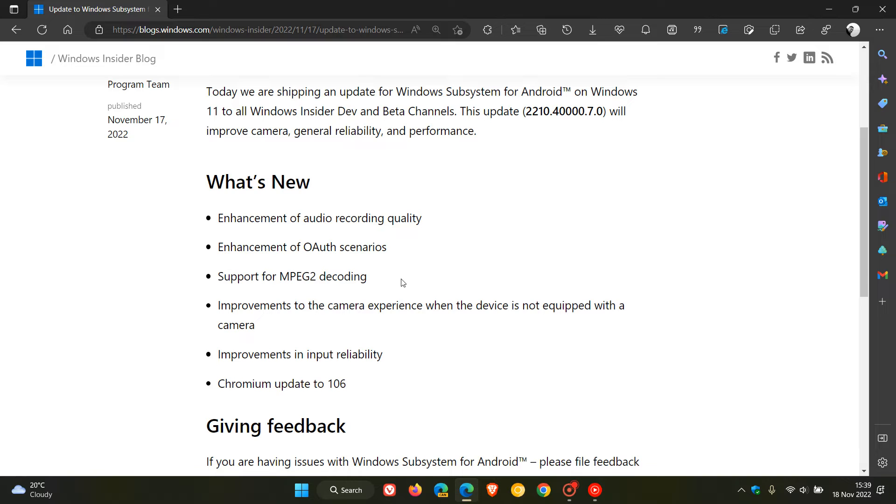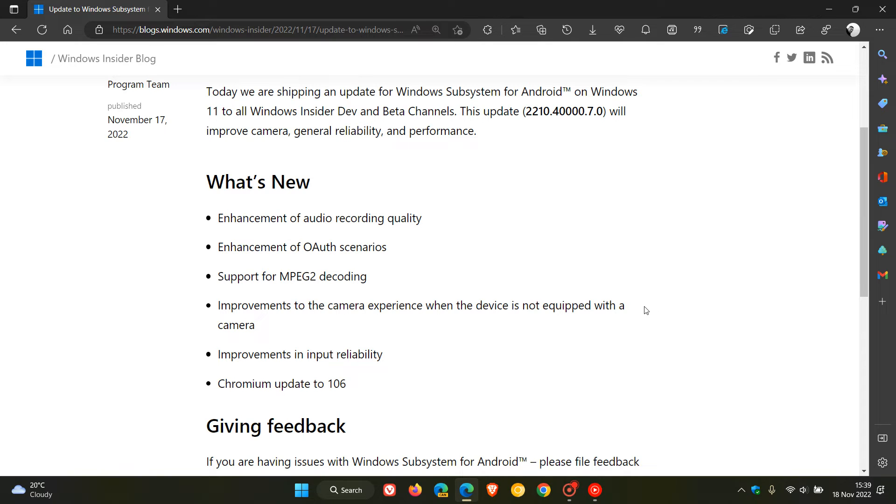And they've also now included support for MPEG-2 decoding, and here's a strange update. Improvements to the camera experience when the device is not equipped with a camera. So even though the device hasn't got a camera, they've made improvements to the camera experience. Nonetheless, moving on. Improvements in input reliability, and also there's a Chromium update to version 106.